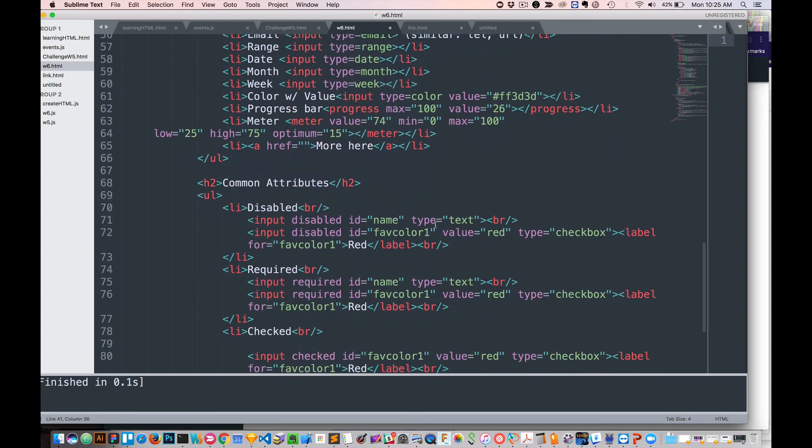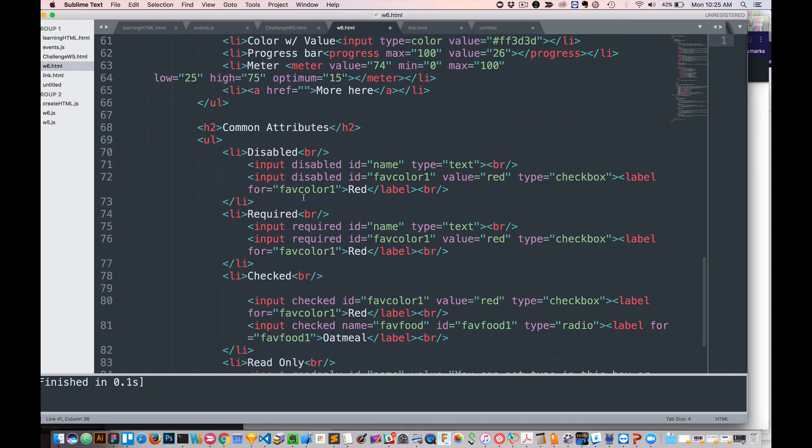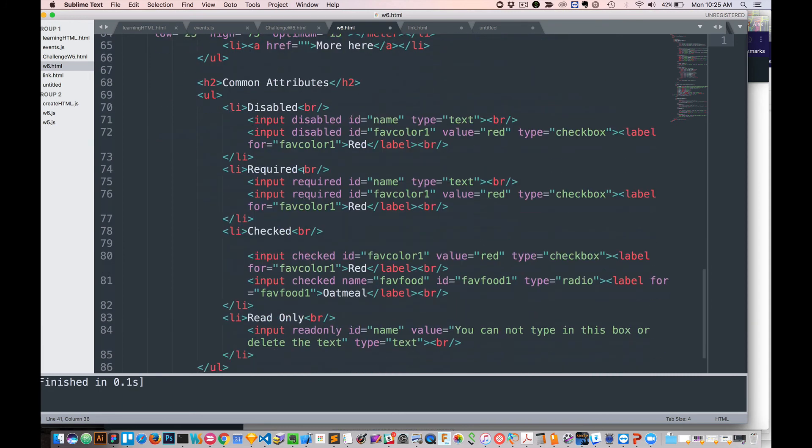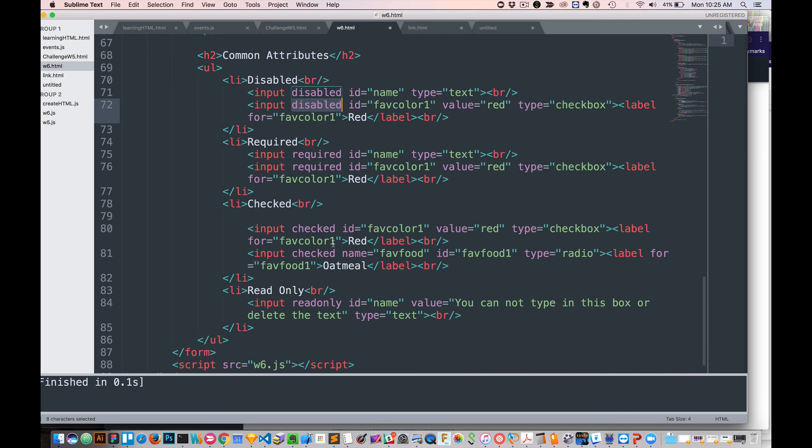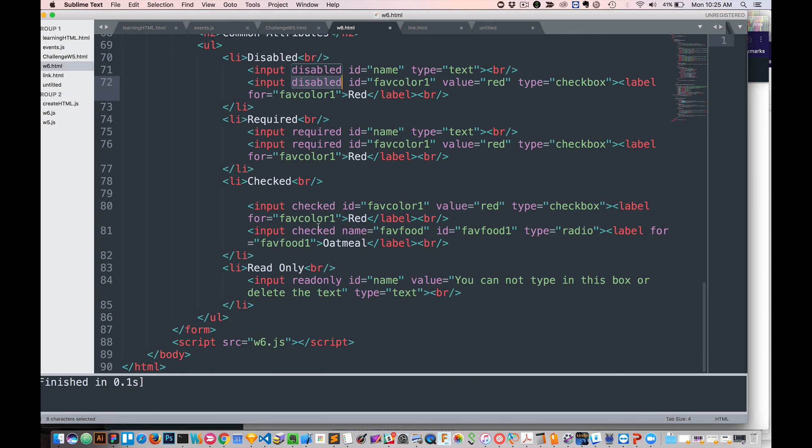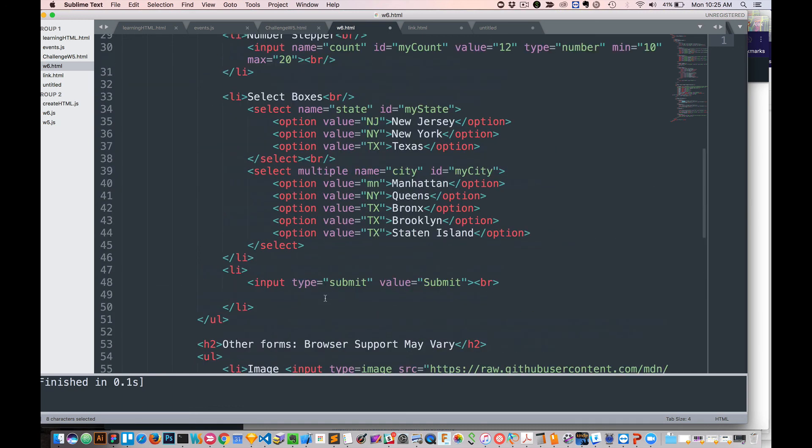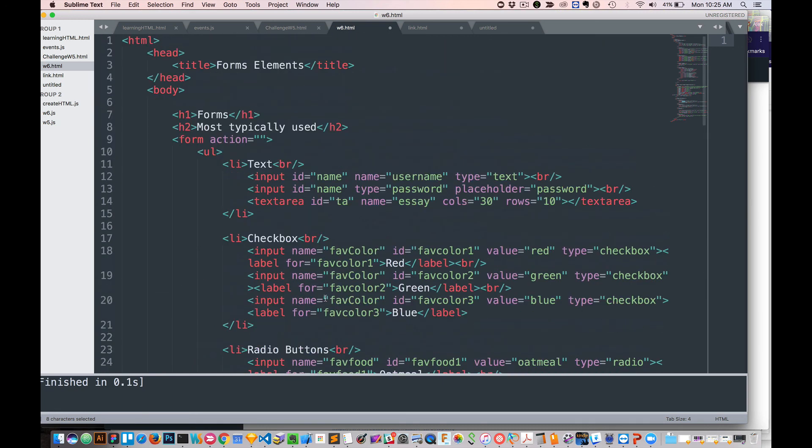So here we have the other attributes are things like disabled. So input disabled text. All you got to do is just type in disabled and then it will make it so you can't type into it. And it'll also give it like this lighter gray color. So it's visually looks like it's disabled. Required is just simply a required text attribute. Checked is checked for both inputs for checkboxes. And read only is for read only. So that's how the various form elements work.